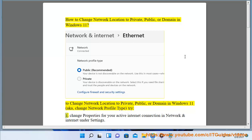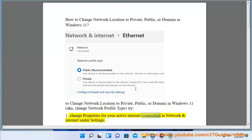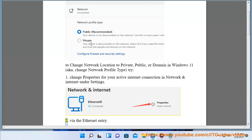Try Method 1: Change properties for your active internet connection in Network and Internet under Settings.